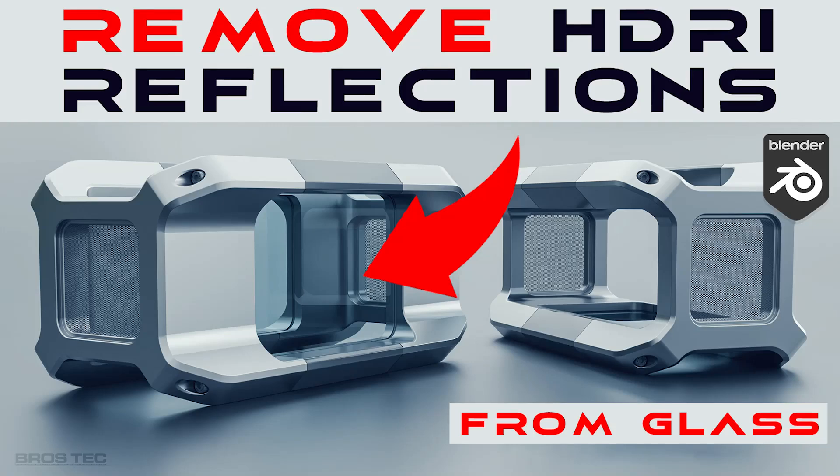Hi guys, Ryu here from Blender Bros. In this video I'm going to show you how to remove HDR reflections from glass in your renders. Let's go!